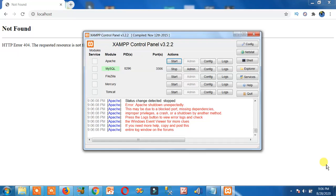How to fix error: Apache shutdown unexpectedly. This may be due to a blocked port. Or how to fix Not Found HTTP Error 404, the requested resource is not found in XAMPP server.